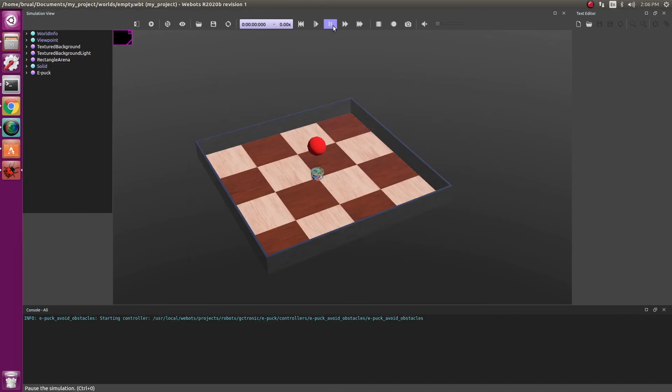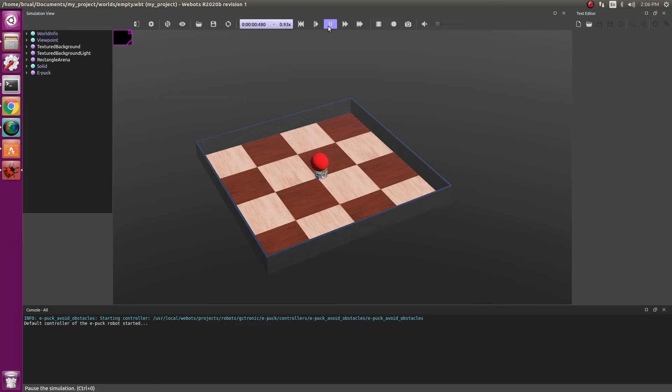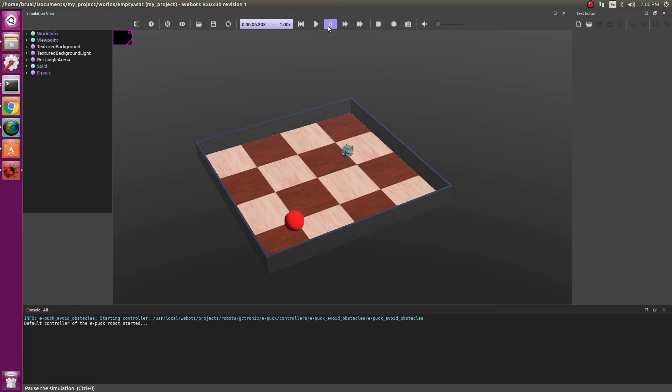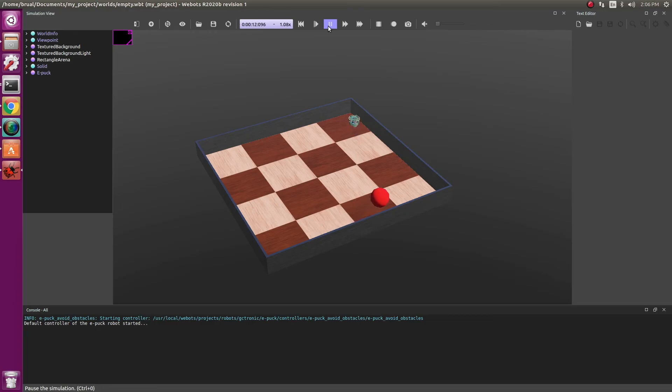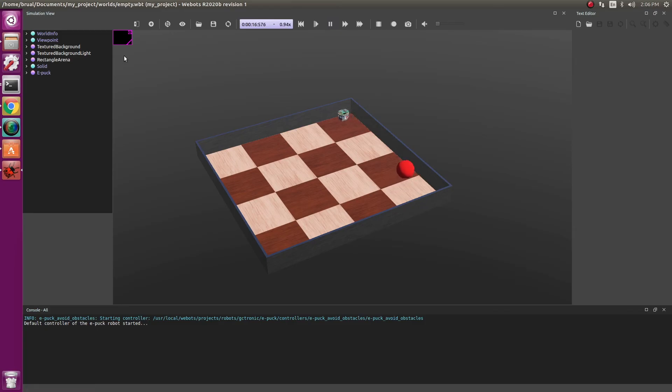Now as we play a simulation, the robot continues to drive. Let's pause the simulation.